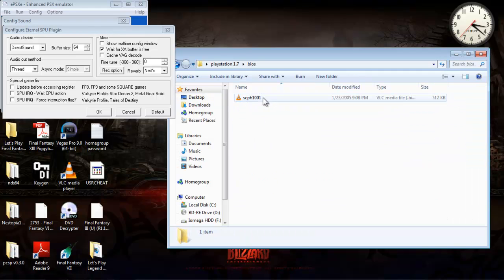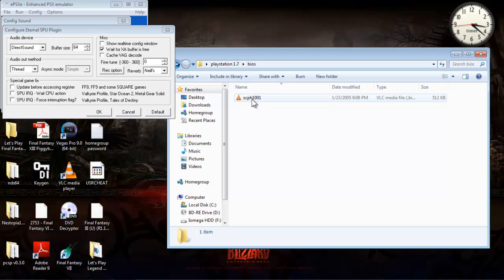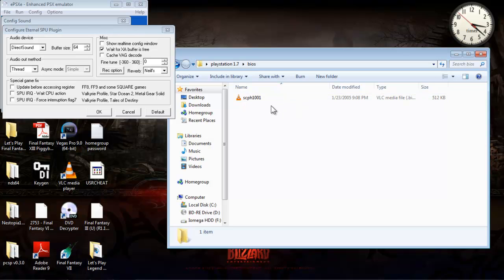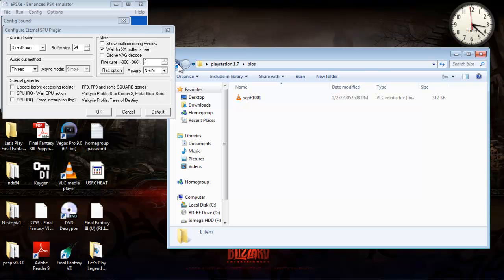For your BIOS here, this is very, very important. If you don't have this BIOS file here, you can find this file if you Google it. You might want to write it down or copy and paste it somewhere. It's SCPH1001. Basically, in order for this emulator to run, you need to have a BIOS file in this folder right here, or else it will not run.